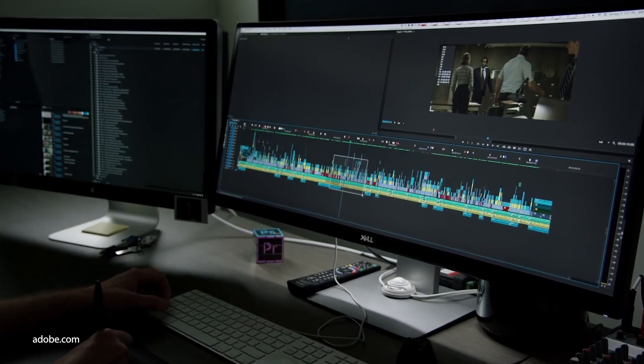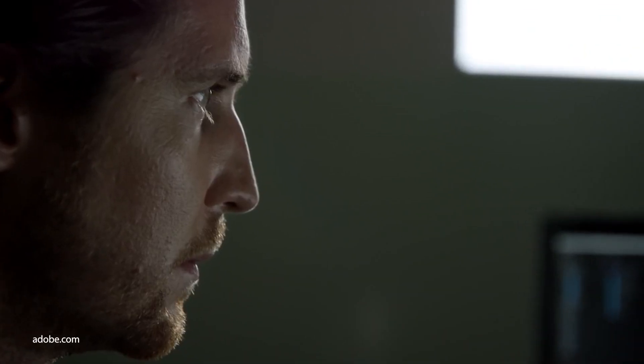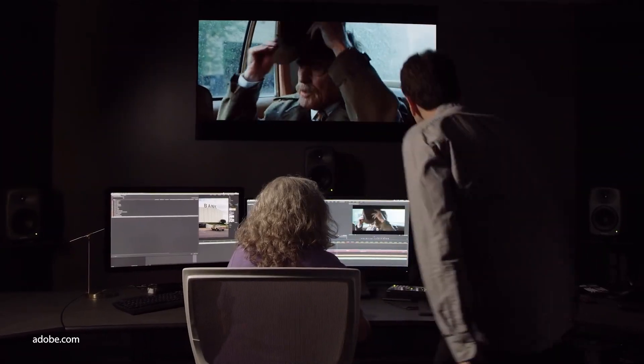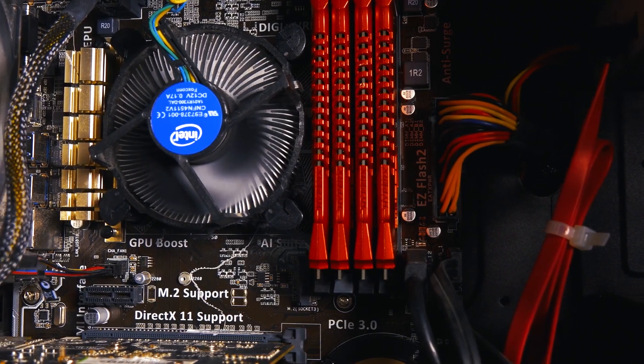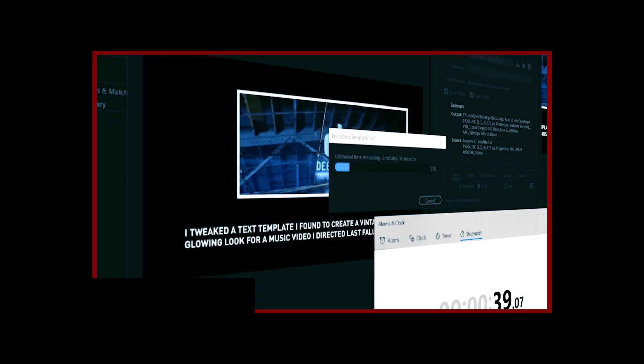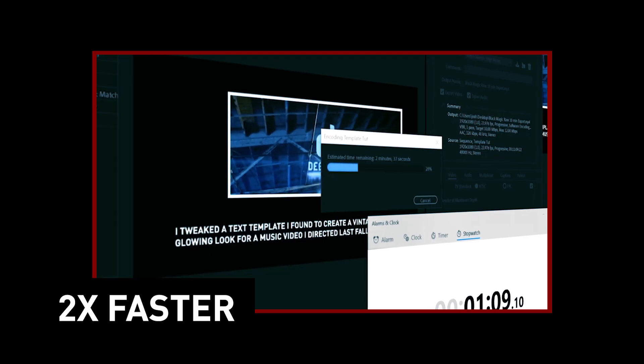How's it going guys? Joshua Lefemi here, and I'm going to tell you one of the biggest updates and improvements to Premiere Pro in a very long time. Premiere Pro is now allowing you to utilize your GPU when exporting, to allow your exporting to go as much as two times faster than normal.